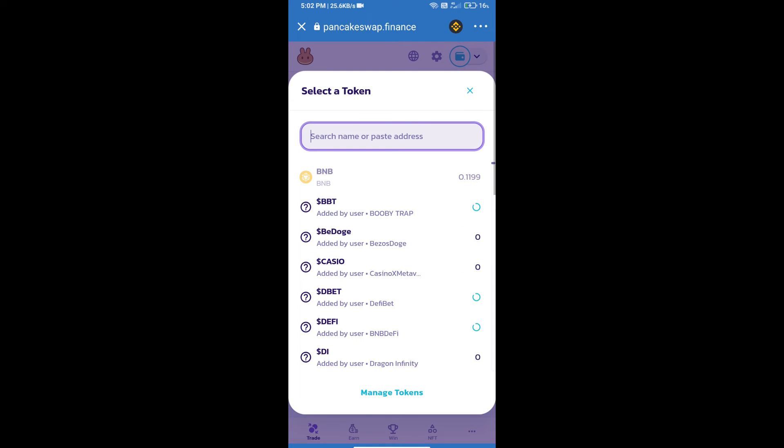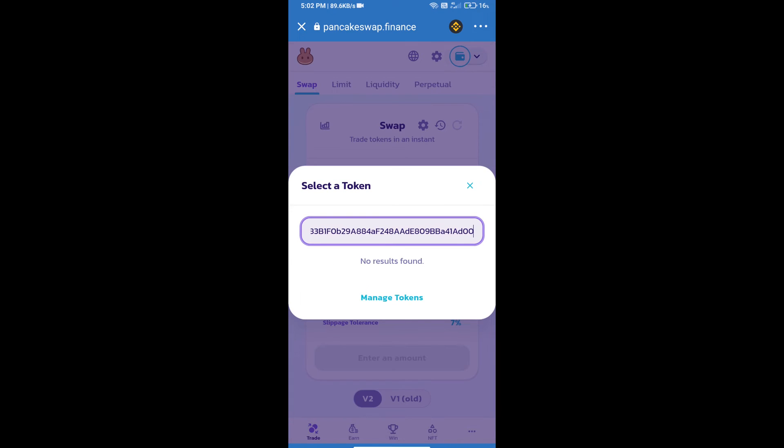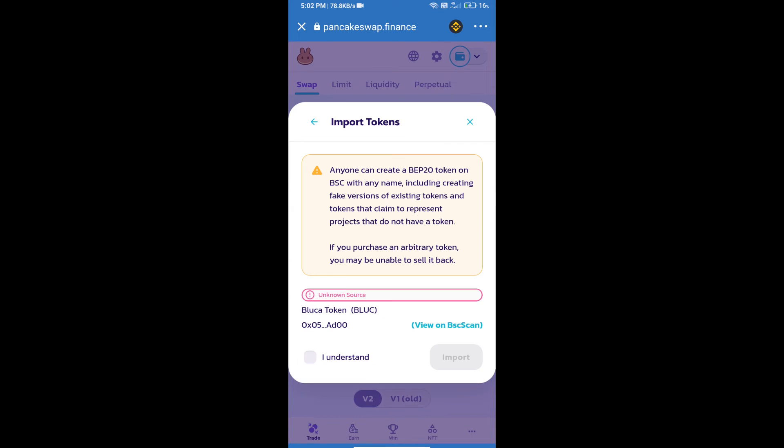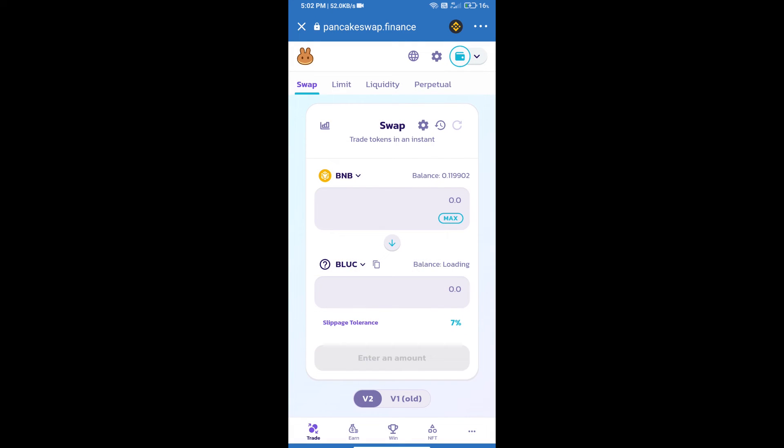And paste here. We will click on import, click on I understand, and re-click on import. After that, we will set slippage for effective purchasing.